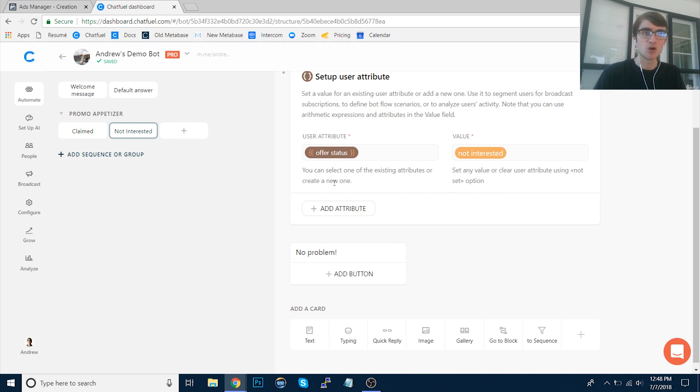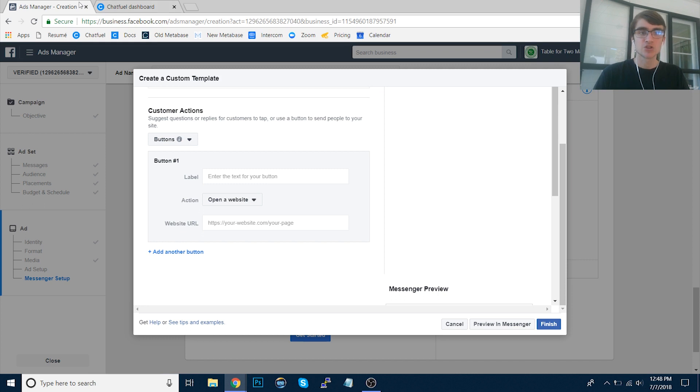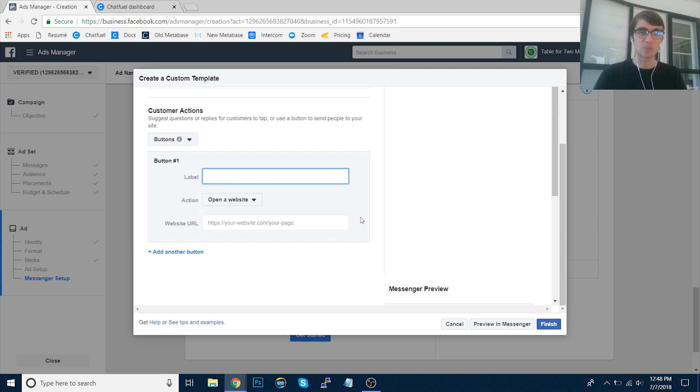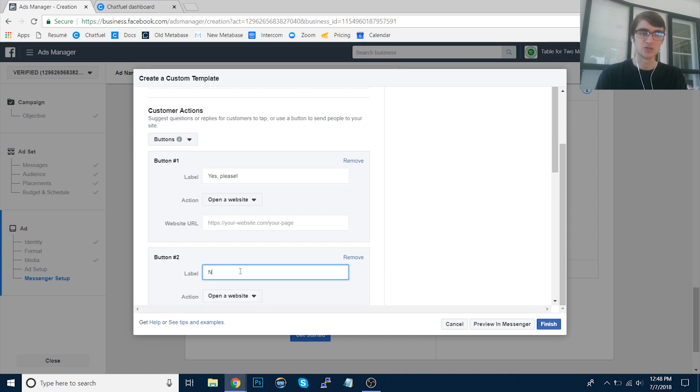Basically at the end of the day, we're tagging them for future messaging, retargeting, all that data is great. So then in the ads manager here, let's add a label for the two button options. We'll say yes please is the top one. And then we'll add another button that says no thanks.